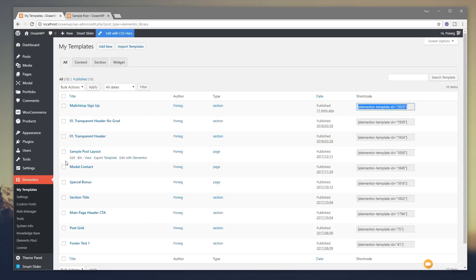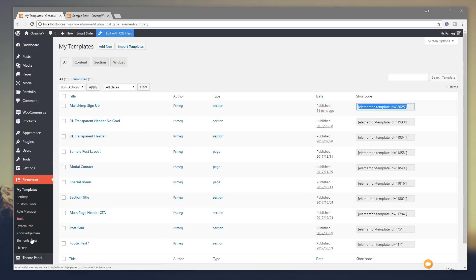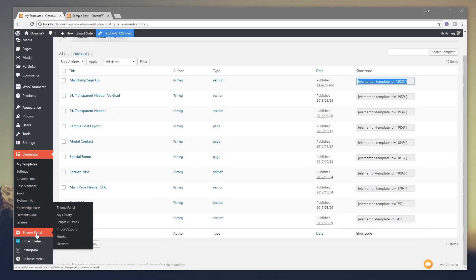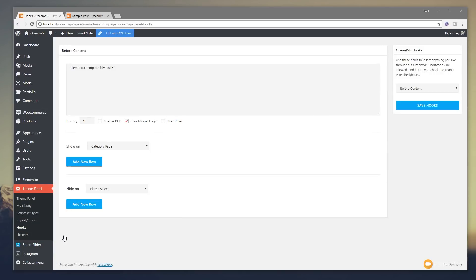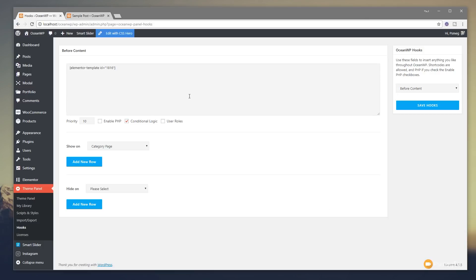Now we can come over into our theme panel and we're going to come down to hooks. Now this is going to be done in Ocean WP but you can do this in Astra. You can also, if I'm not wrong, you can also do this in GeneratePress. I think that has hooks as well. So what I'm showing you while it's specific to Ocean WP and how we do it this way, there's other videos out there. I'll link through to those that will show you how you can do the same type of thing with Astra Pro. Okay, so we're into Ocean WP. We're into the hook section.